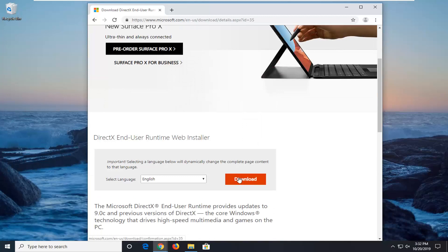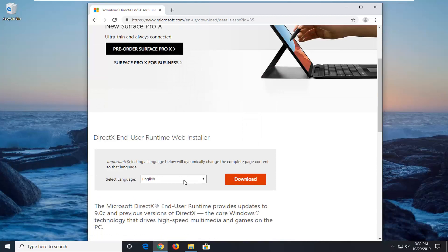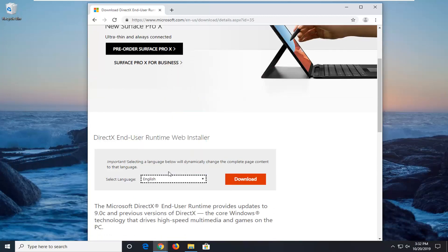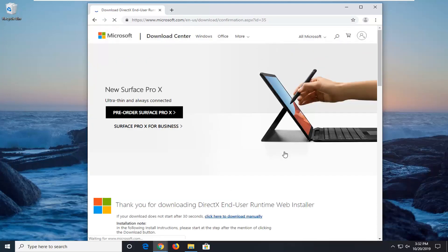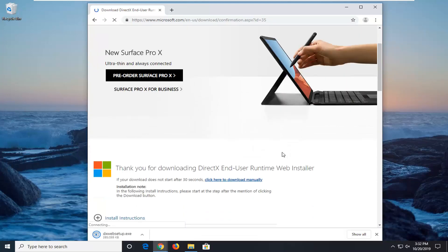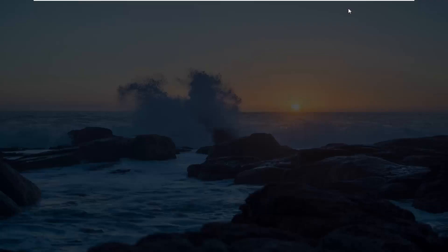Select the download option after you've selected the correct language. It should be English more than likely by default here. Go ahead and run the file once it's done downloading.